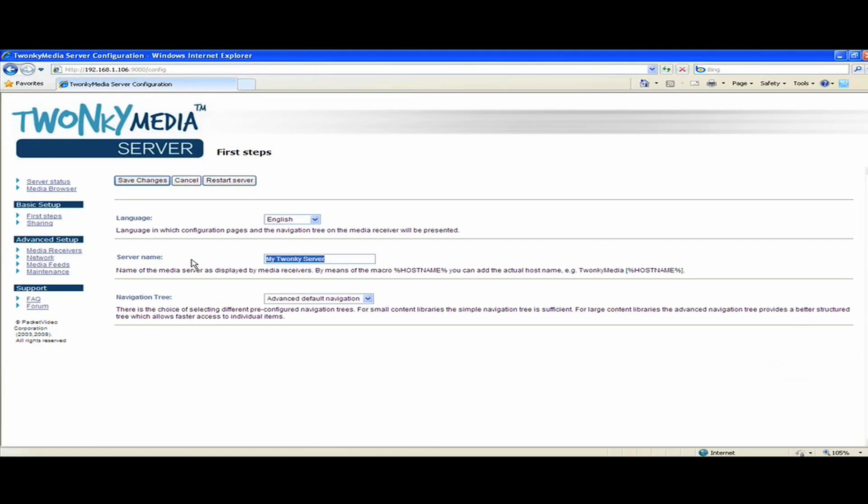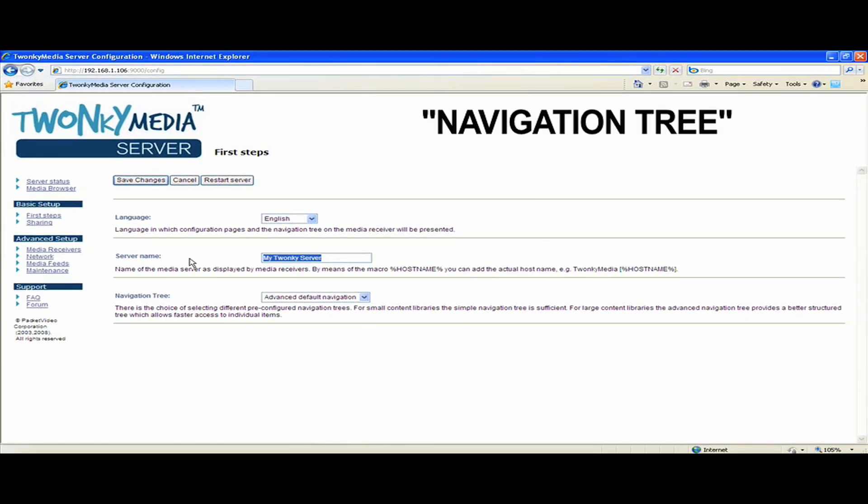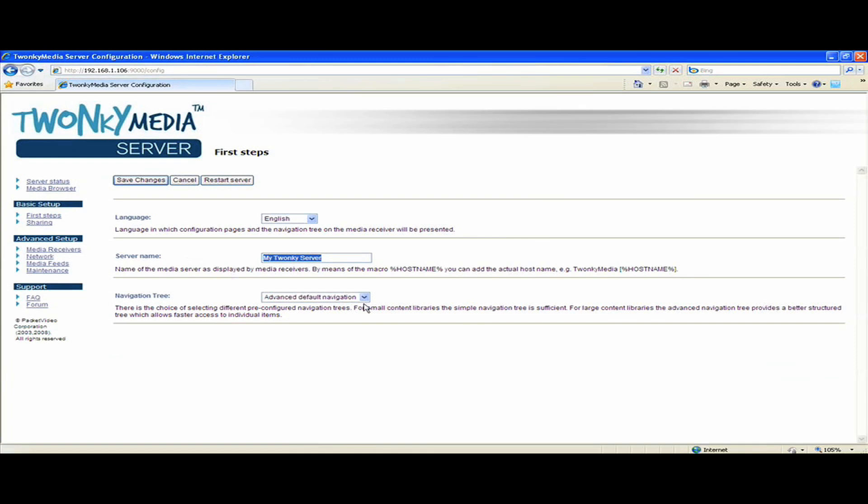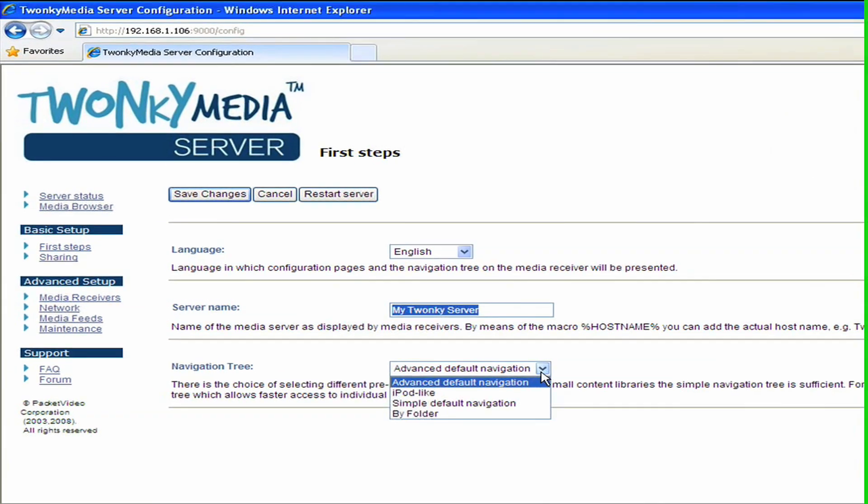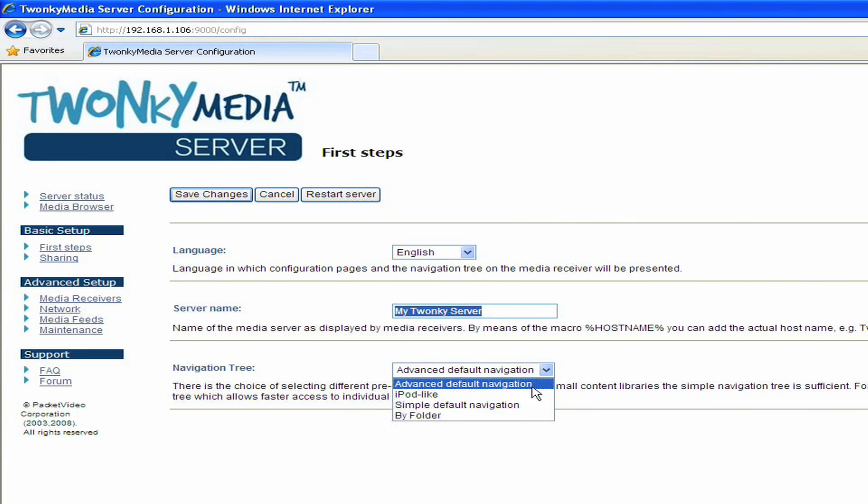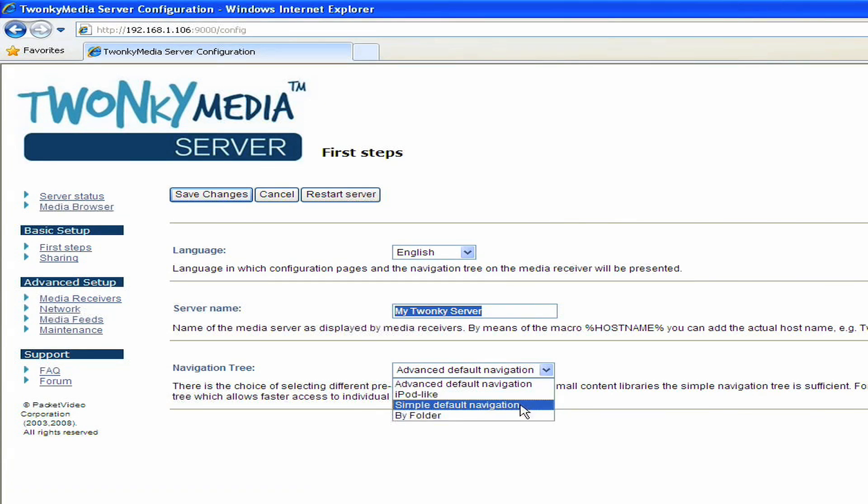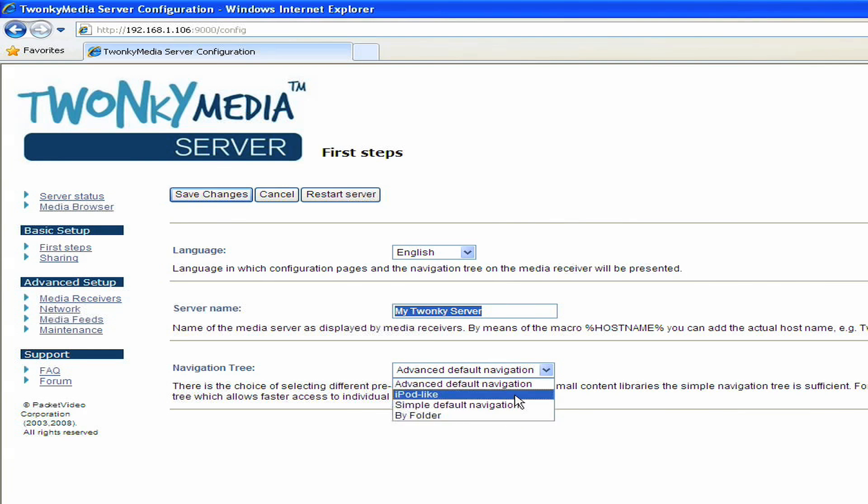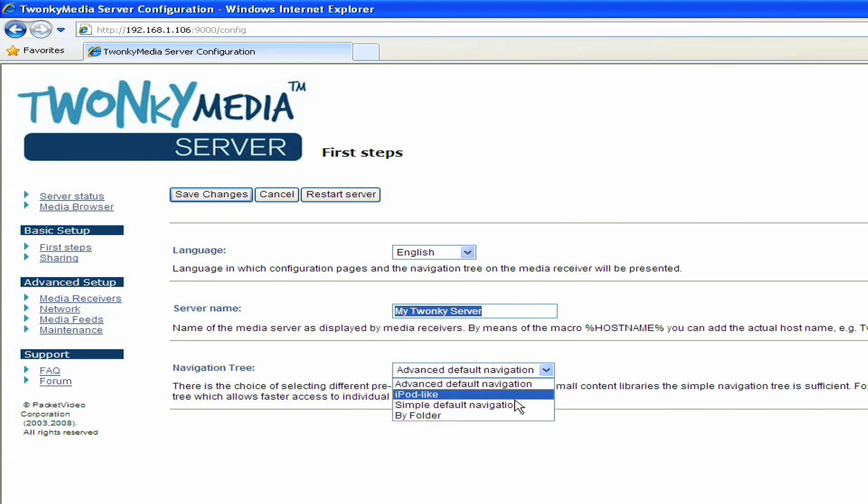There's also a navigation tree setting. You can see that by default, mine is set to advanced default navigation. You can actually change this to a number of different types of navigation trees. For example, you can set the iPod-like or by-folder setting. What this does is it affects the way the metadata is exposed from this server to the other client devices. So if I set it as iPod-like, then when I go to my PlayStation 3, the navigation tree will actually look very much like an iTunes library.